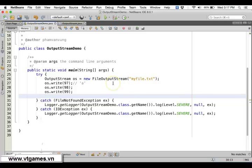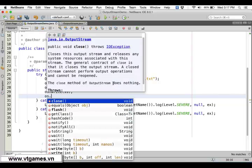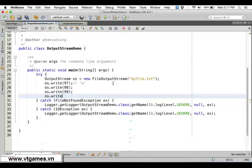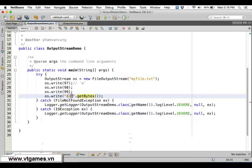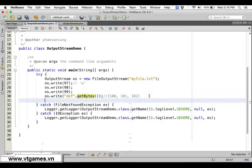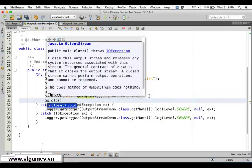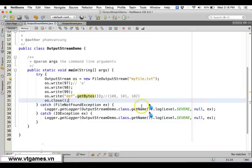Or you can write an array of bytes. You can call os.write() and pass 'DEF'.getBytes(), which converts the string into an array of three bytes — the first byte is 'd', second is 'e', third is 'f'. These can be represented as byte values 100, 101, and 102. After you're done, you should close the stream.